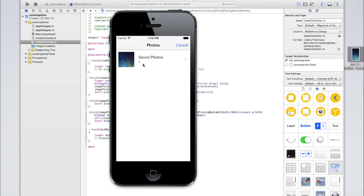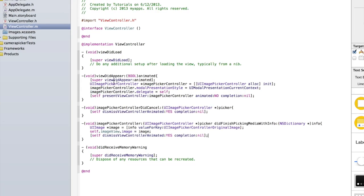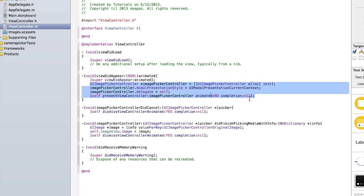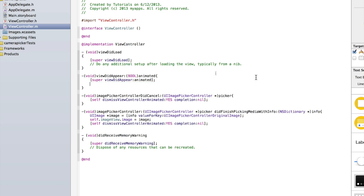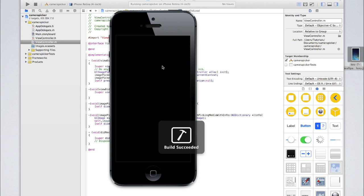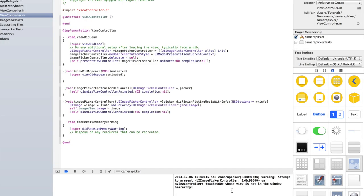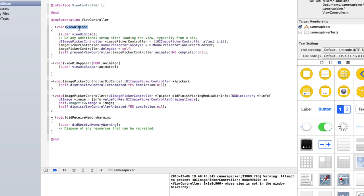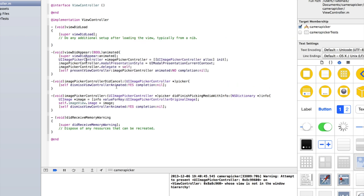There is one problem: the camera picker reappears. That's because every time the view appears, we are displaying our image picker controller. Now if we try to put this code in viewDidLoad — let's try that — it won't work because when viewDidLoad appears there is no view yet. We're simply loading all the data for the view. The actual window doesn't appear until viewDidAppear or viewWillAppear, and we can't display a view until there is a view to display on.